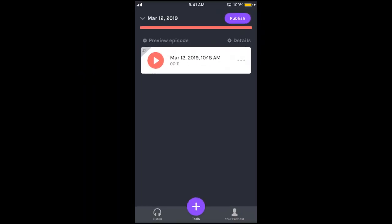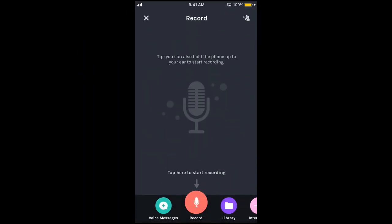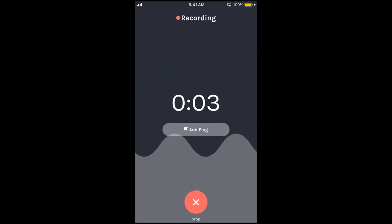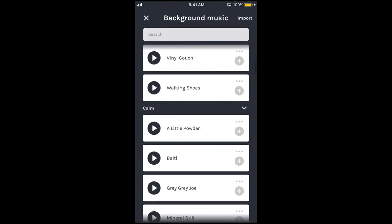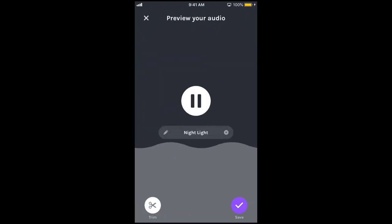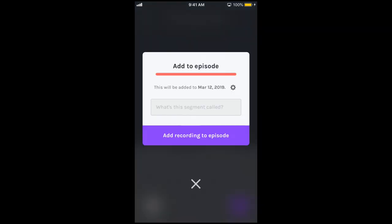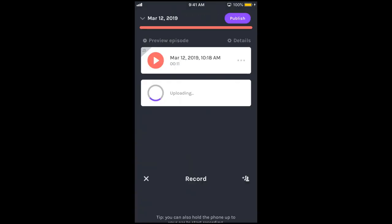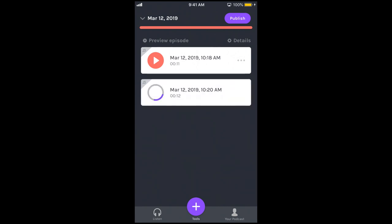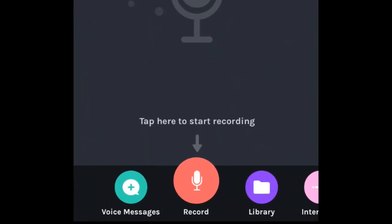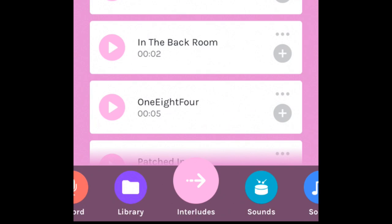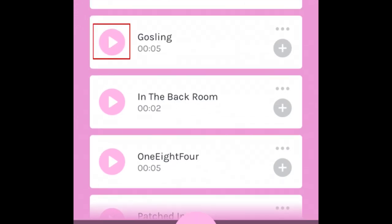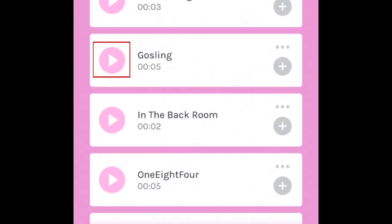Record another voice clip by repeating the same steps. To add a short piece of music between segments, tap Interludes. Check out the options Anchor has to offer by tapping Play beside any title you want to preview. To add it to your episode, tap the plus sign.